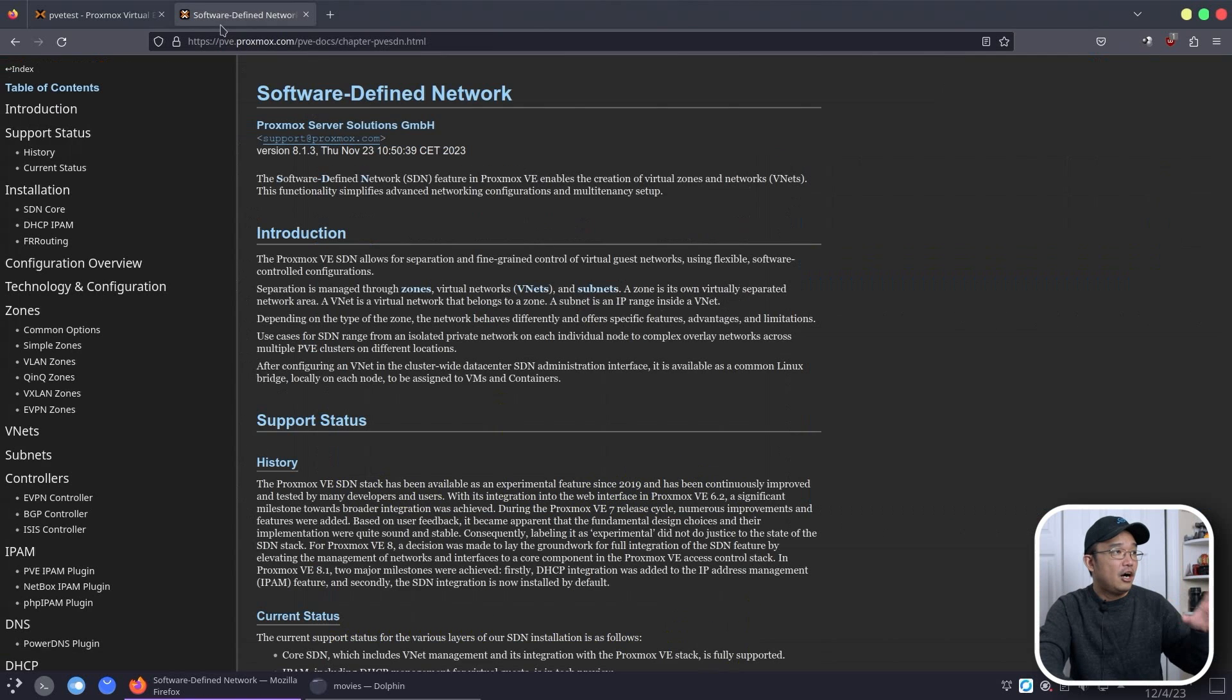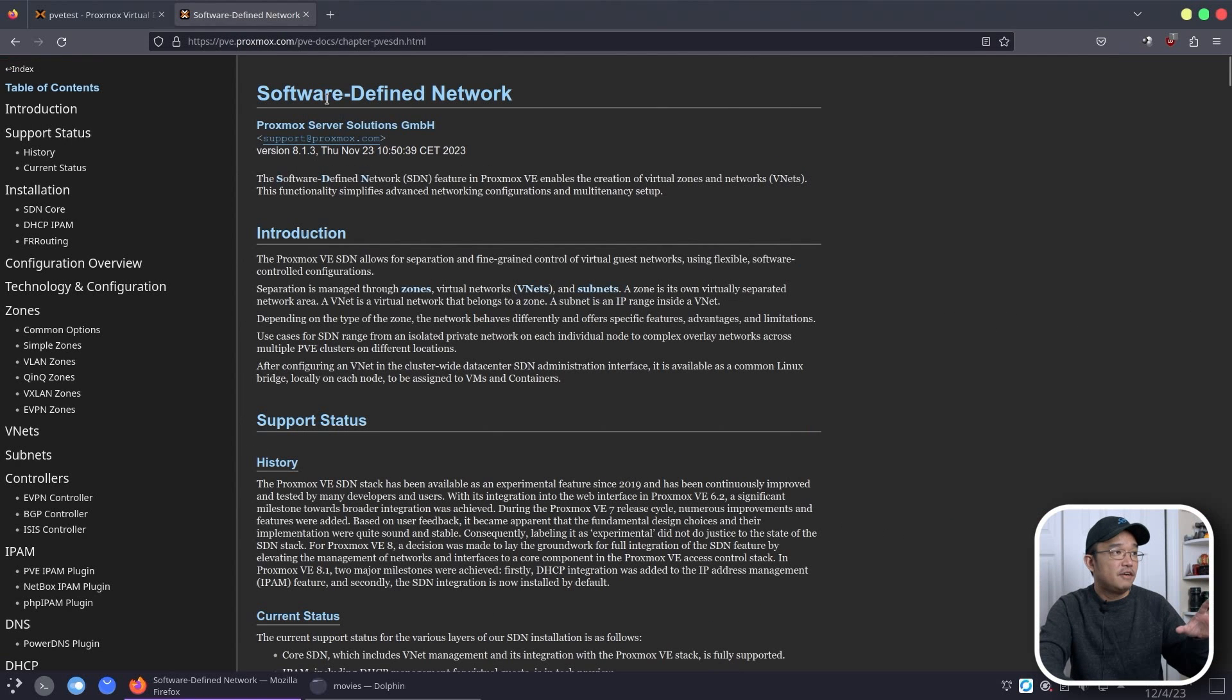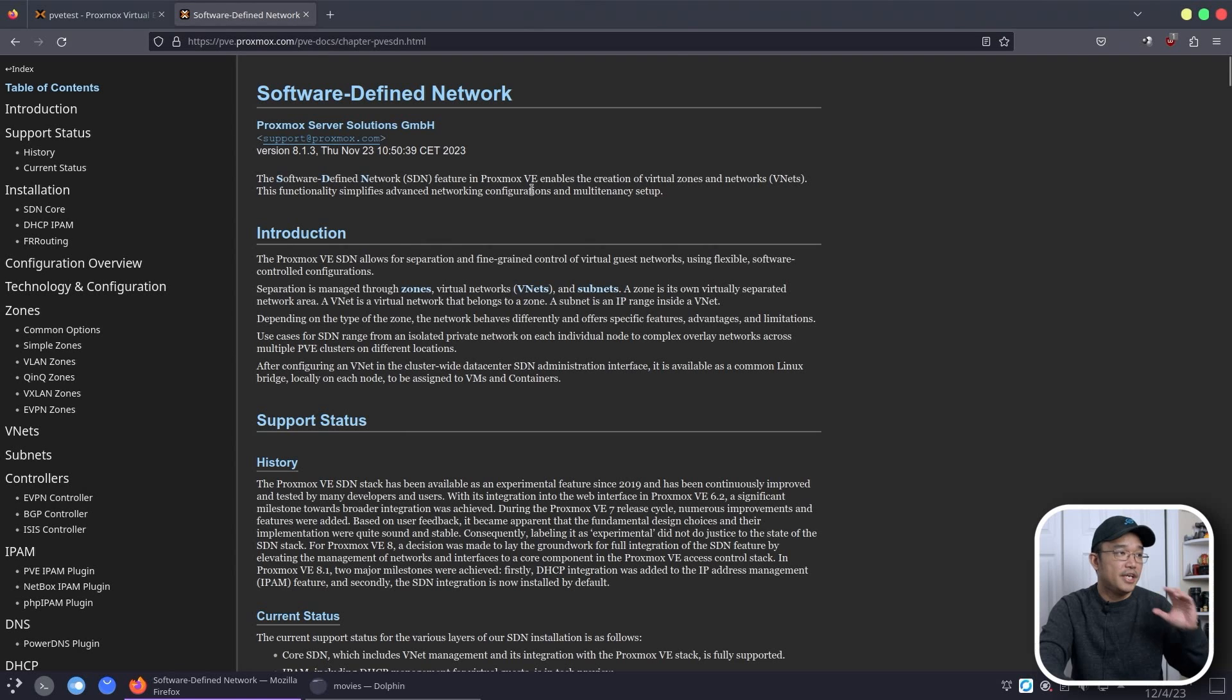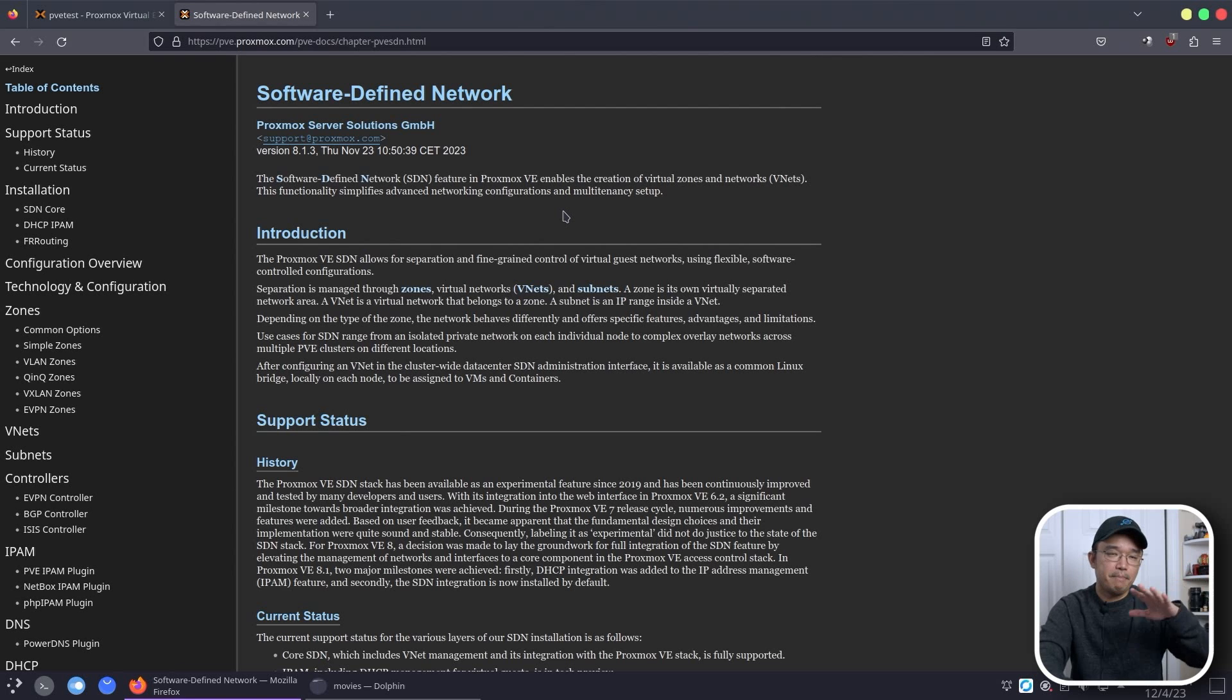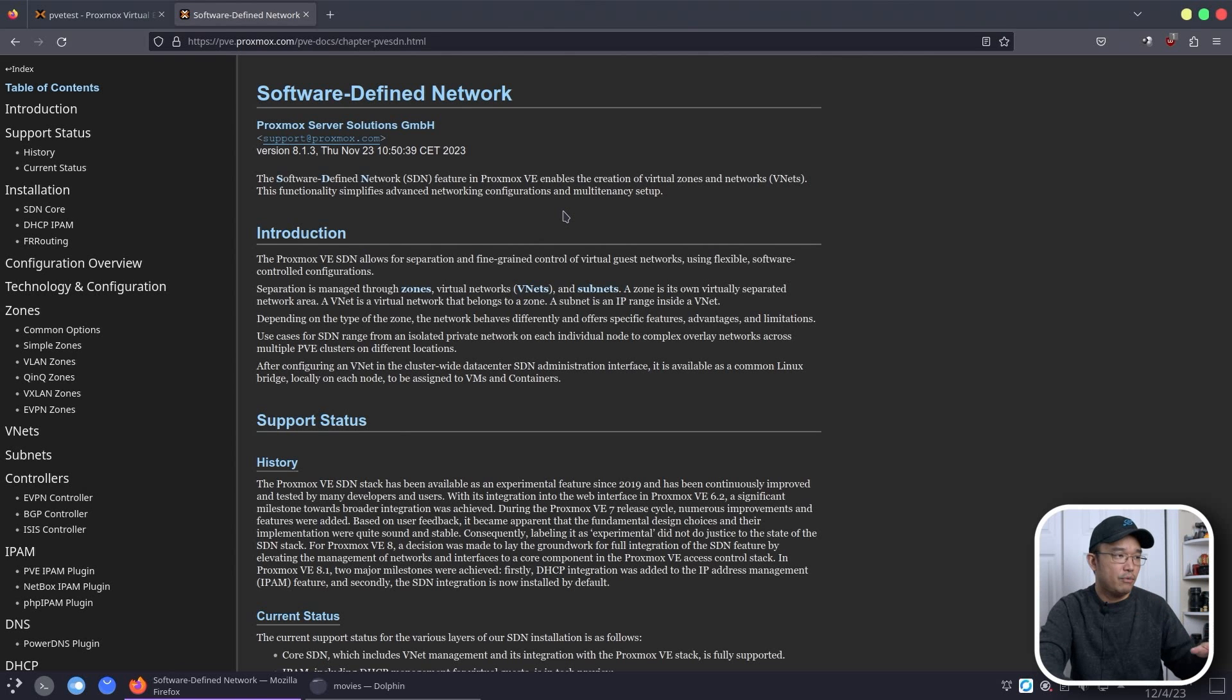Now on their website itself, this is Software Defined Network. It does give you a little description of what it is. I personally have no use case scenario for this yet, especially for this type of particular install that we're doing, so I haven't really found the need.